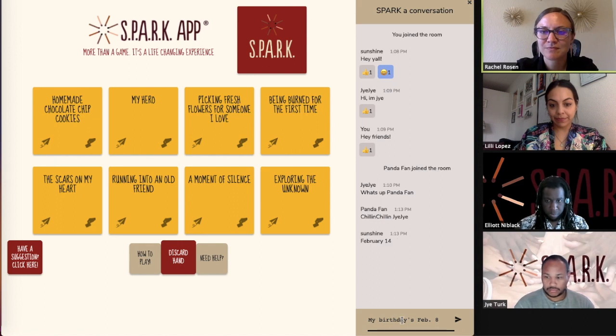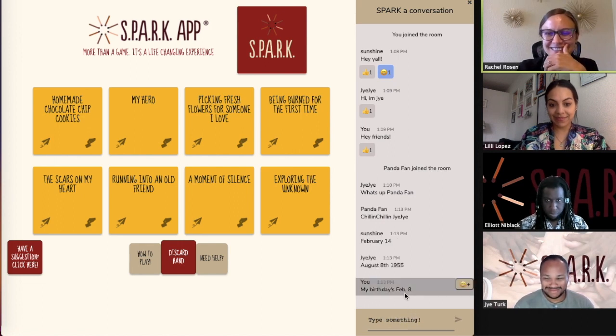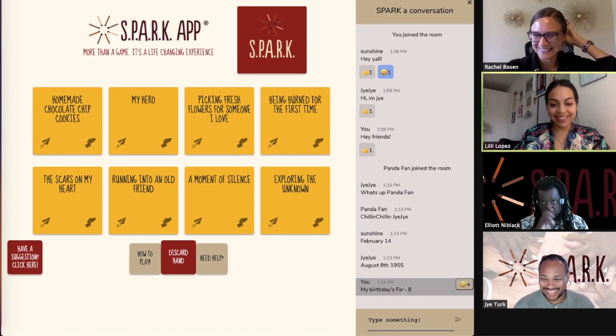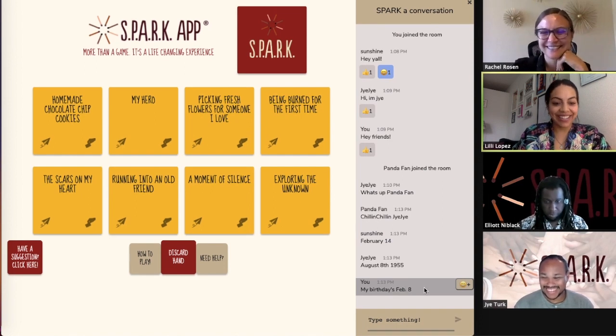To start the game, you can choose the first Sparker however you'd like. We like to choose based on whoever's birthday is closest to today.